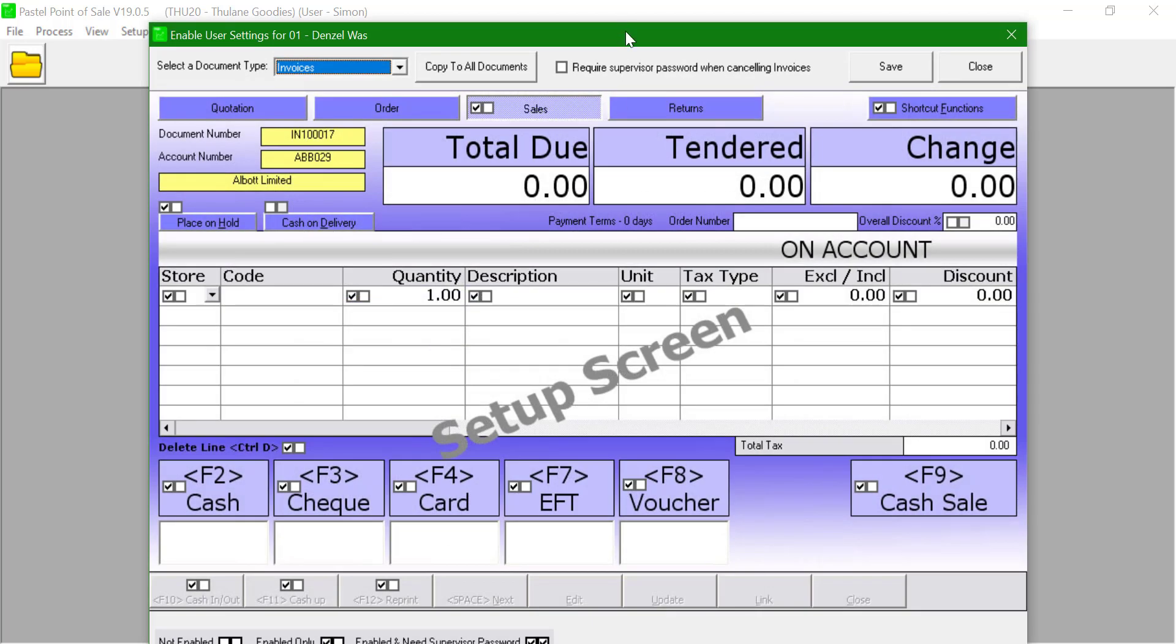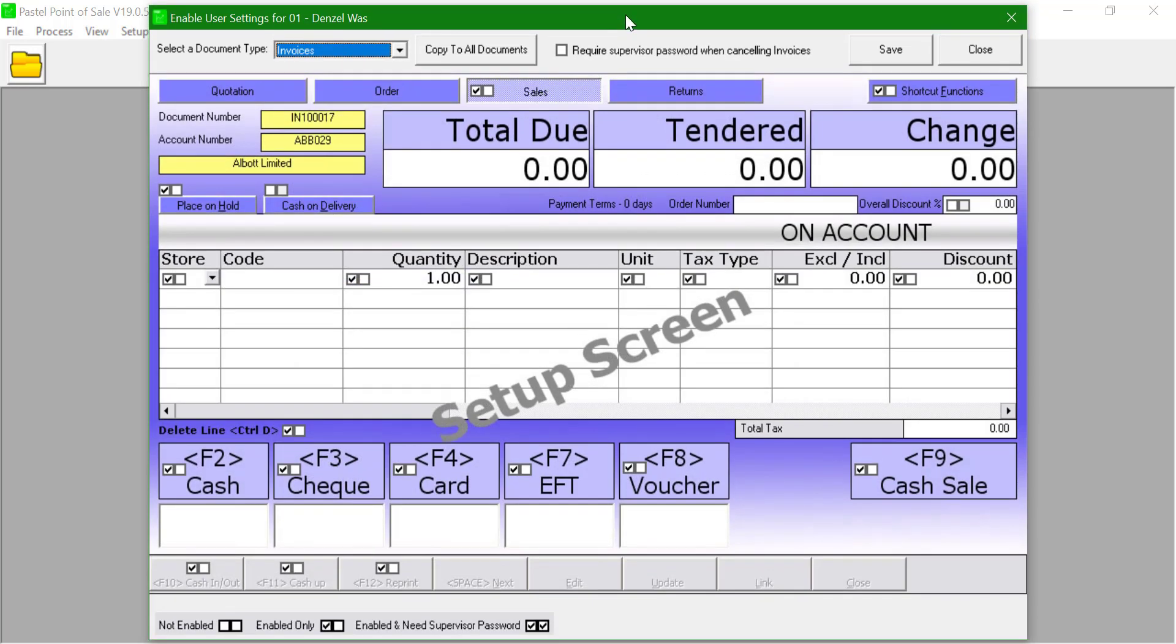This will bring up a document screen where all the different options have two boxes. We will configure the invoice screen for the purpose of this example.